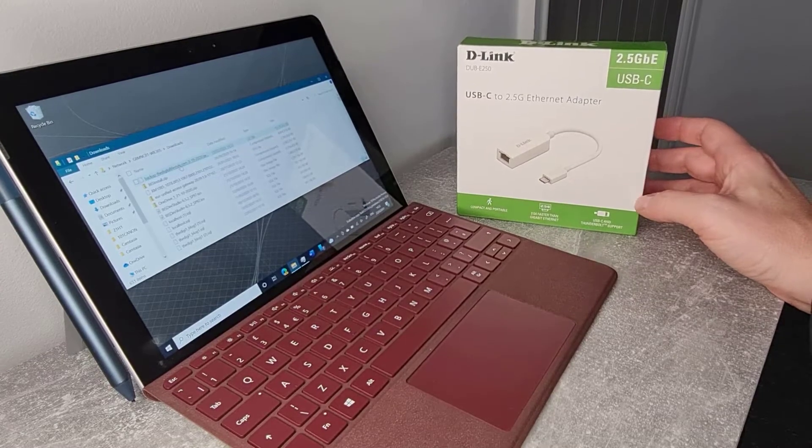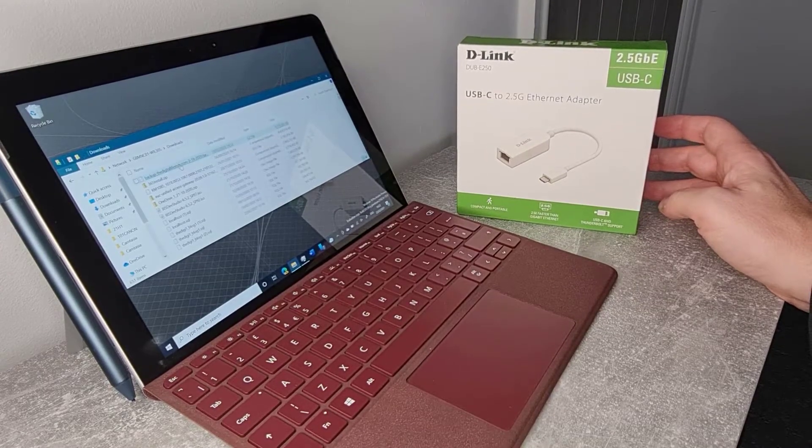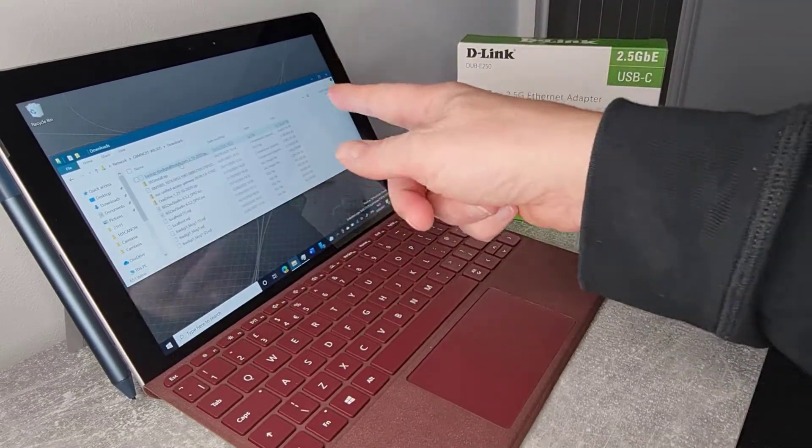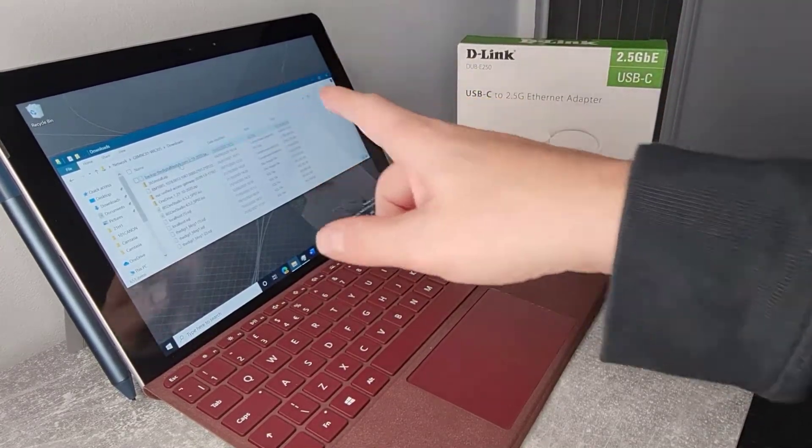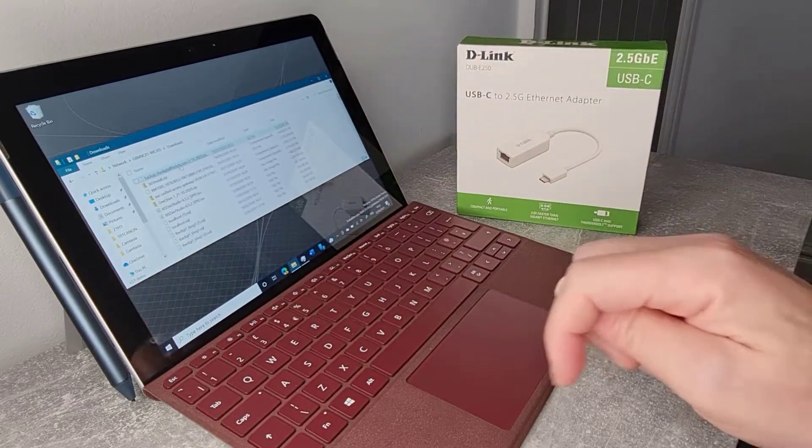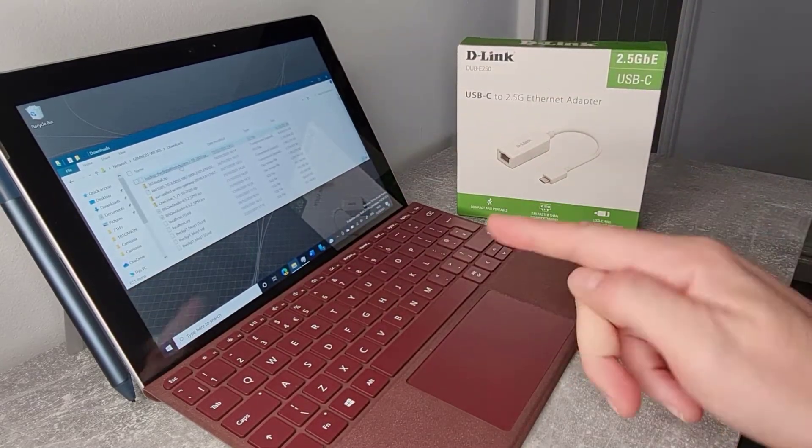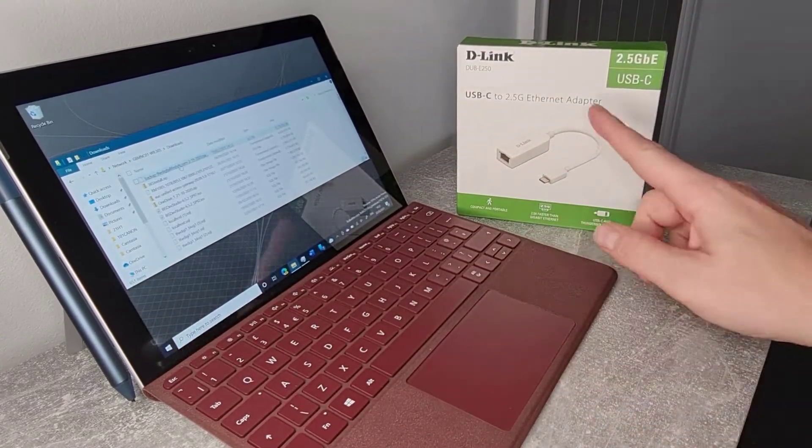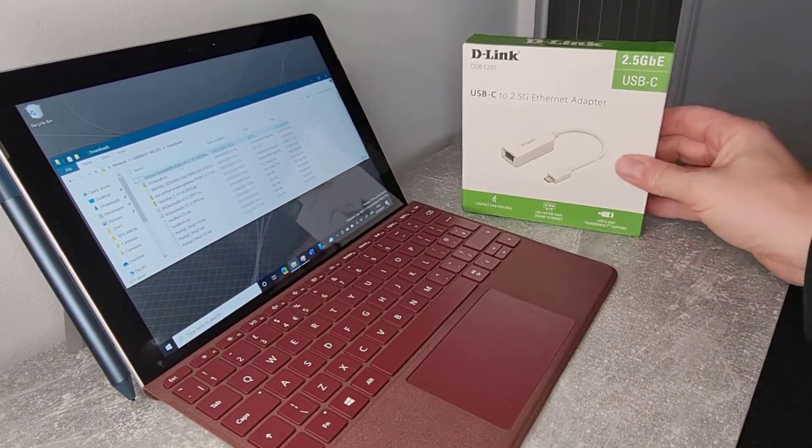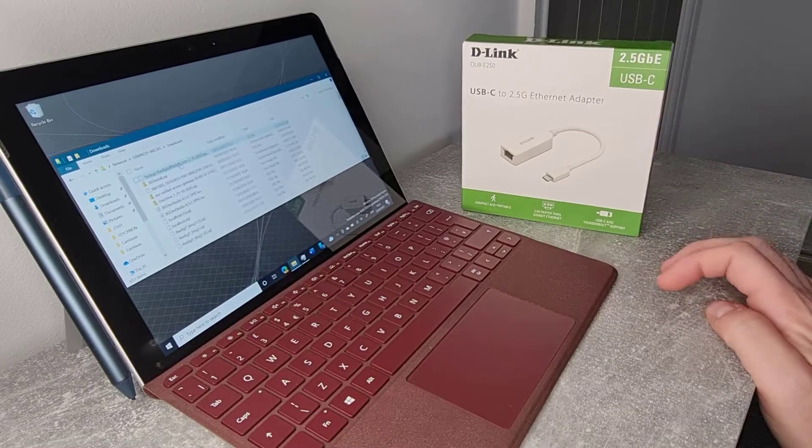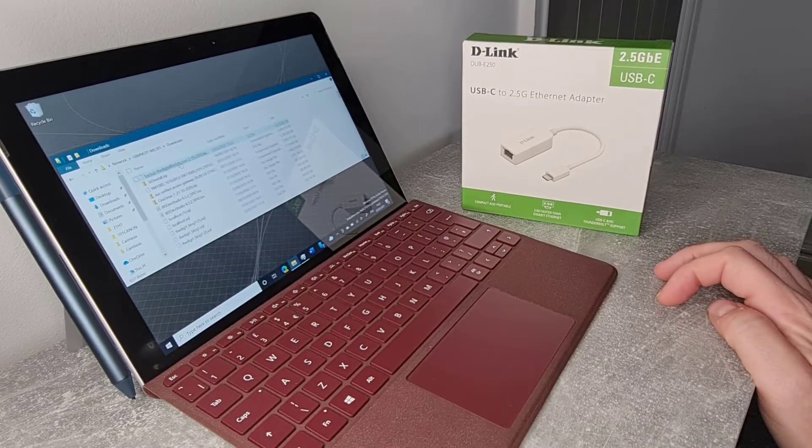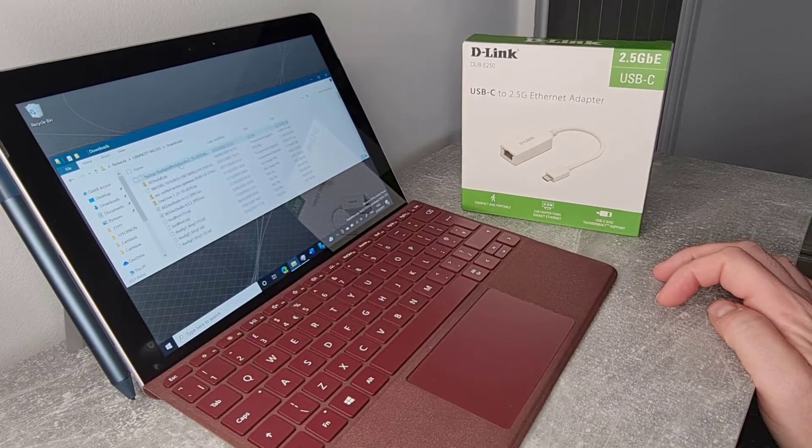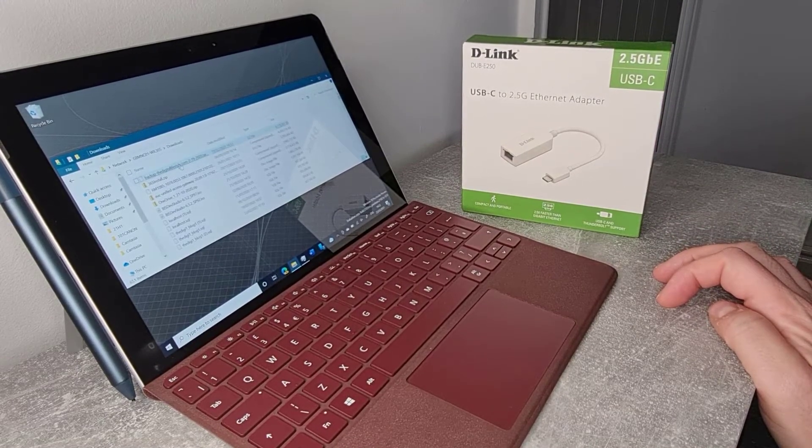So what I'm going to do is a bit of a speed test. I've got a file that I'm going to copy from another device in this room and I'm going to copy it over Wi-Fi and then I'm going to fire this up and see what difference it makes.